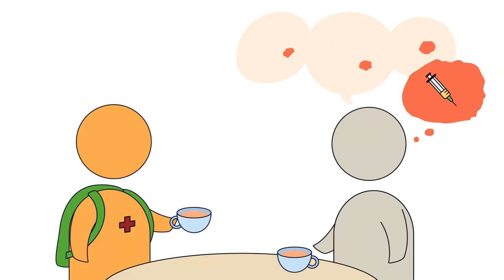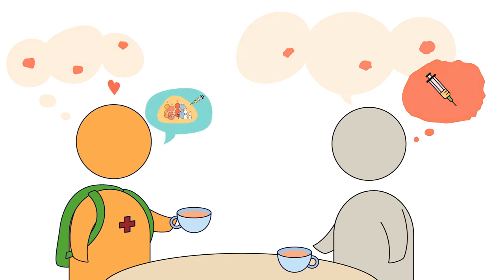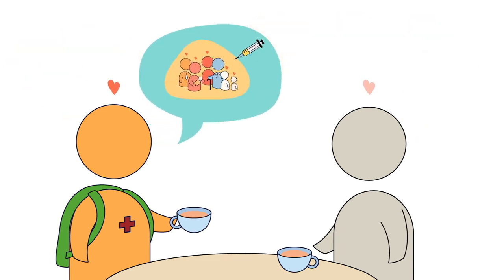It emphasizes the importance of exchanging personal stories and exercising self-care while caring for others.